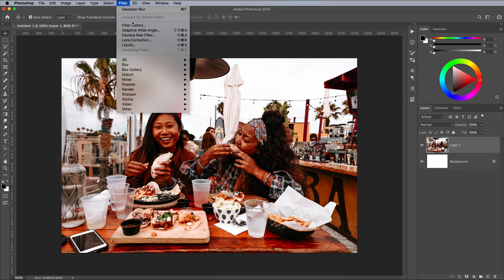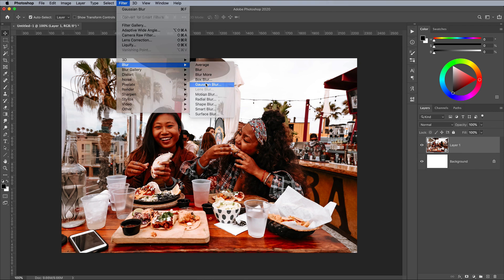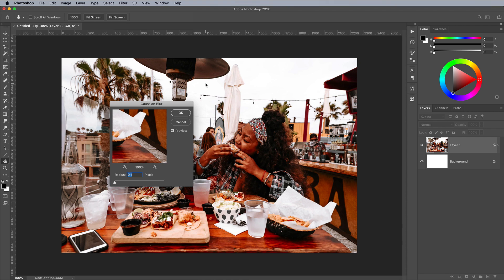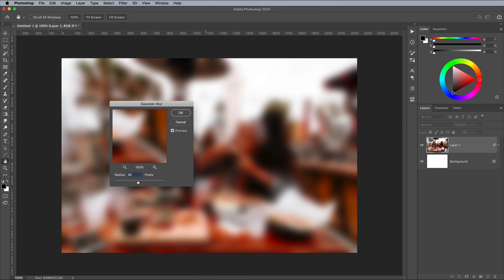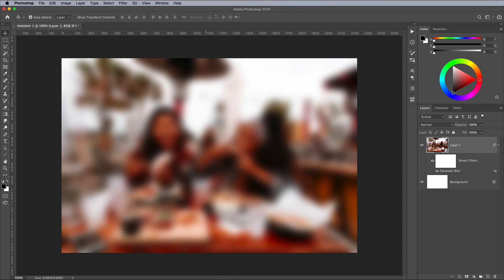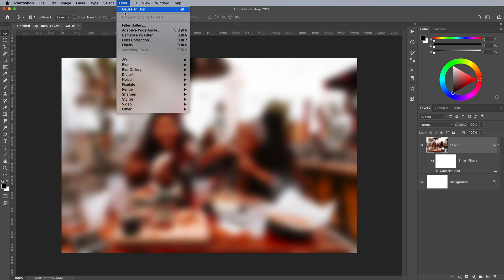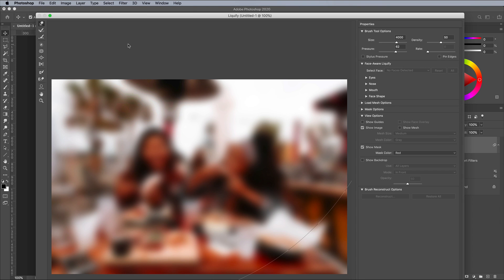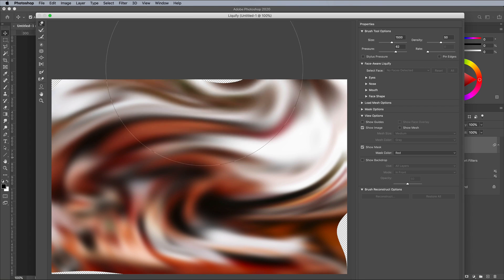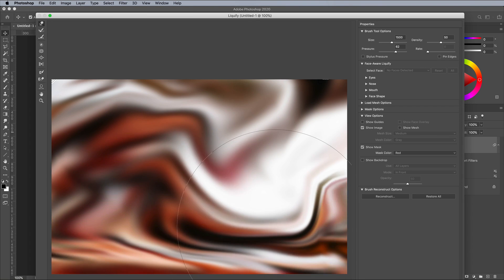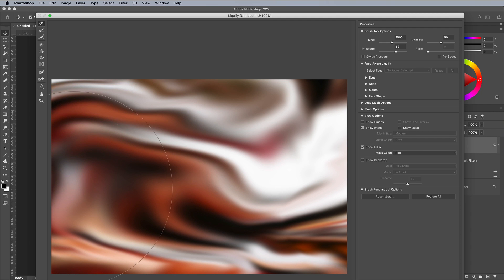Go to Filter, Blur, Gaussian Blur, and enter a value of around 30px. Next, go to Filter and Liquify. Alter the brush size so it covers a large portion of the image, then randomly spread the pixels around to create an abstract effect.